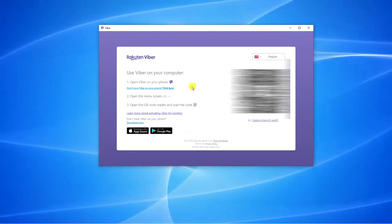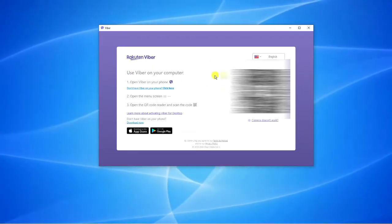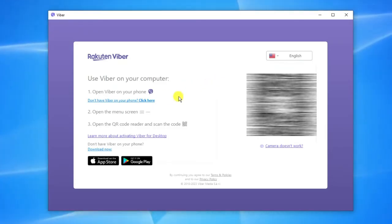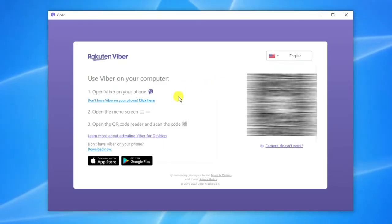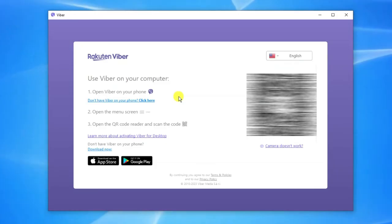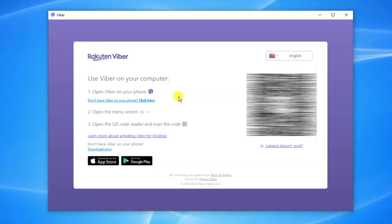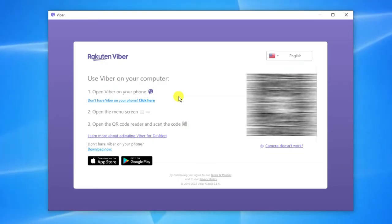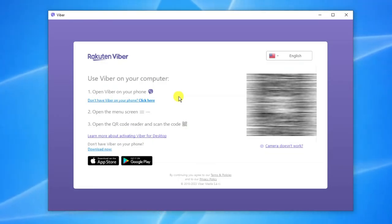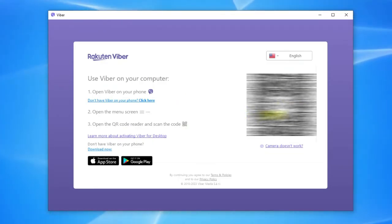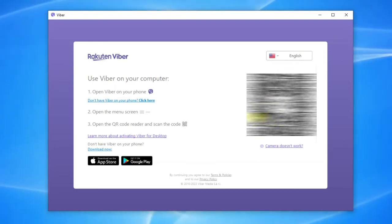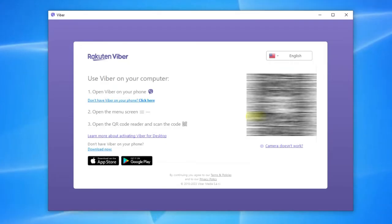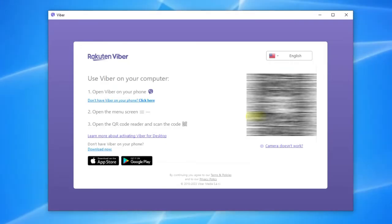Now to use this on your computer or laptop you're going to first of all make sure you have Viber on your phone. What you want to do is open Viber on your phone, open the menu screen and you're going to see an option for a QR code reader. Open the QR code reader and use that to scan this QR code here, which I've blurred out for security reasons. Once that's done it will be activated on your desktop and you'll be able to use Viber on your laptop.